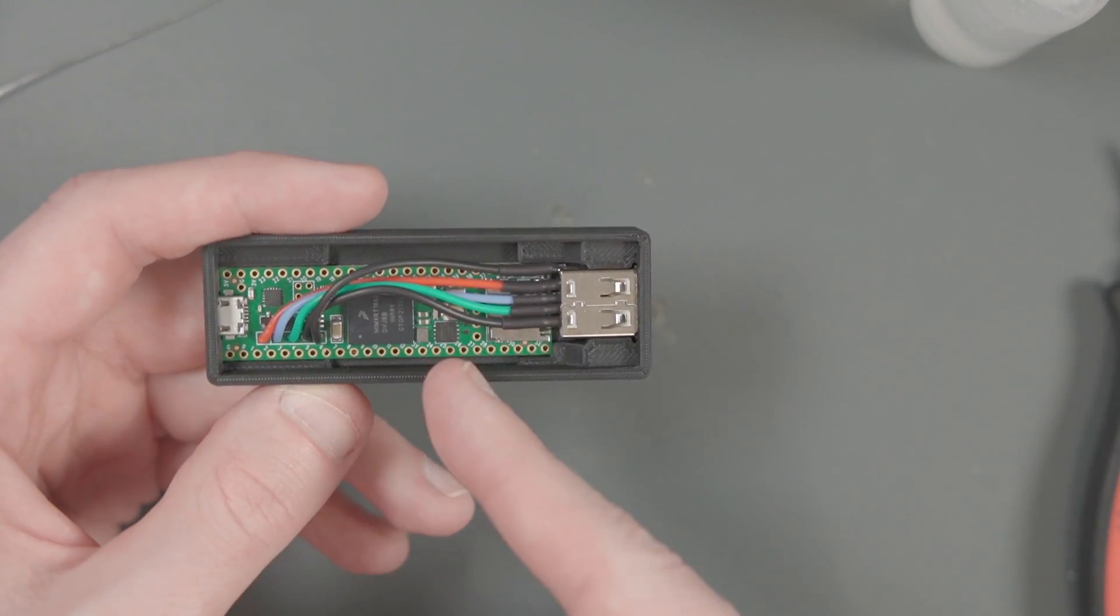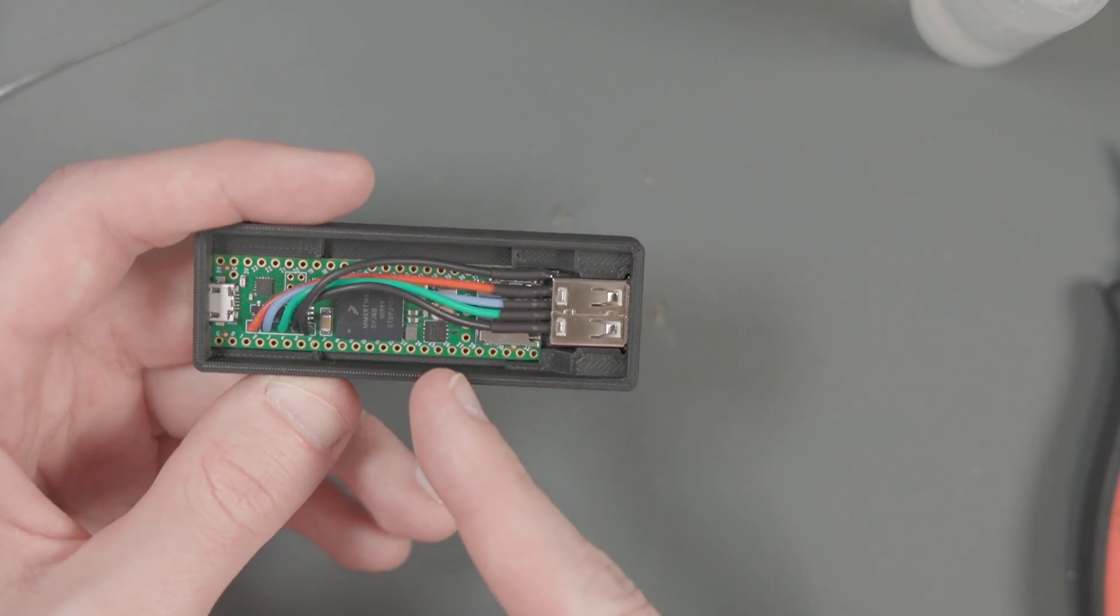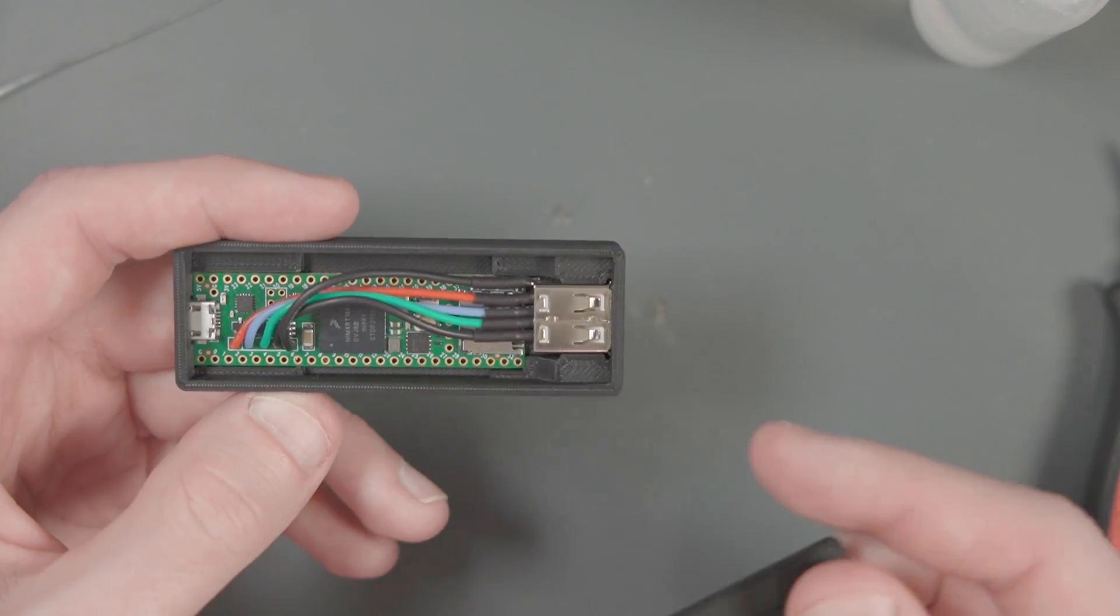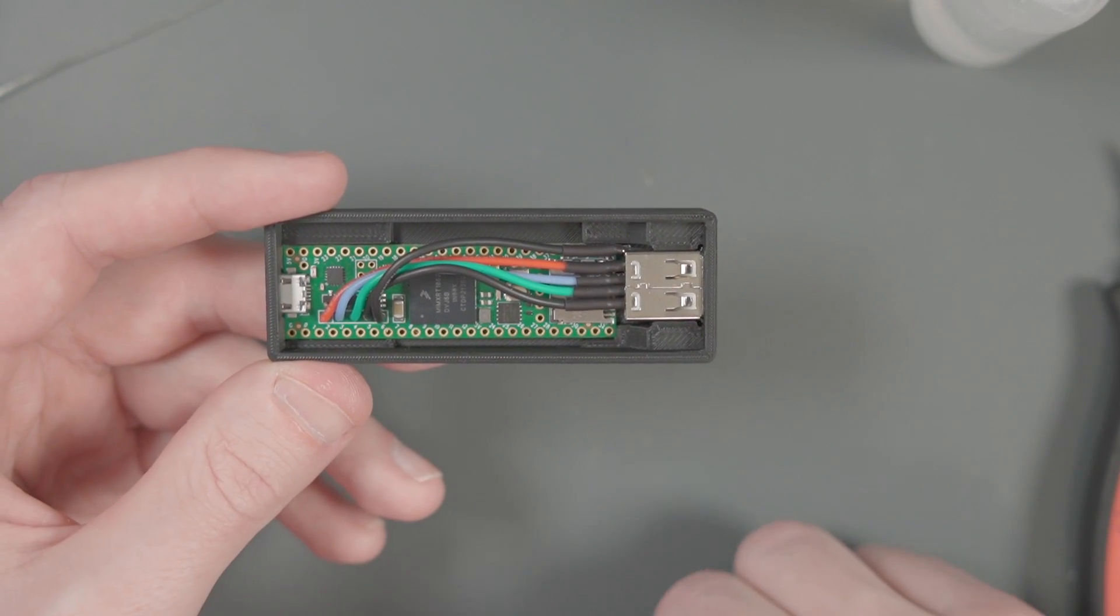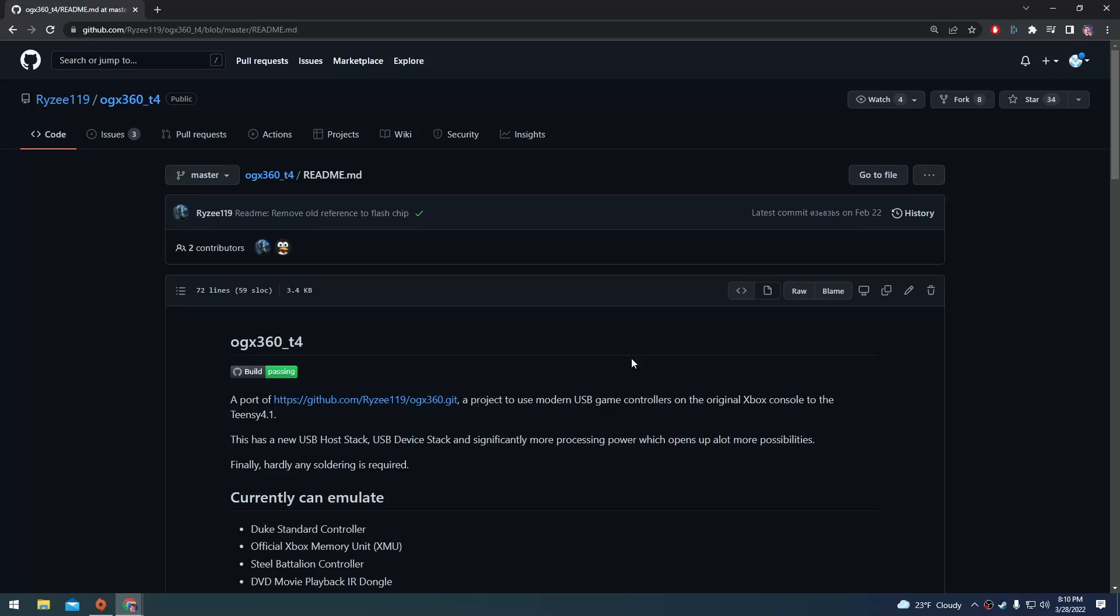Hey, I think that looks pretty good. Now before I put the lid on, we still need to flash the firmware on our Teensy as well as test it. So I'm going to put this aside for now. Let's go over to the computer and flash the firmware on our Teensy.